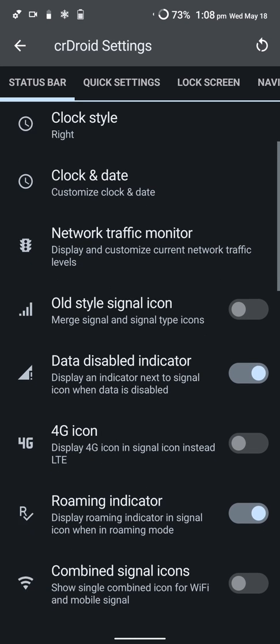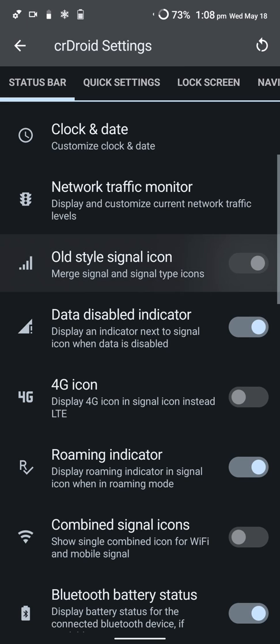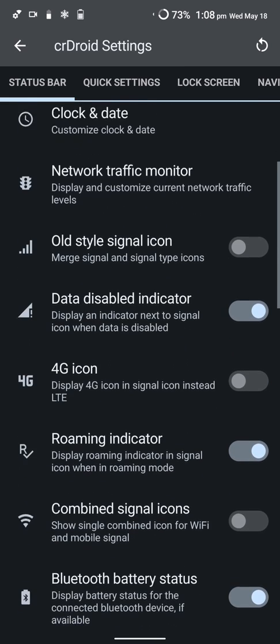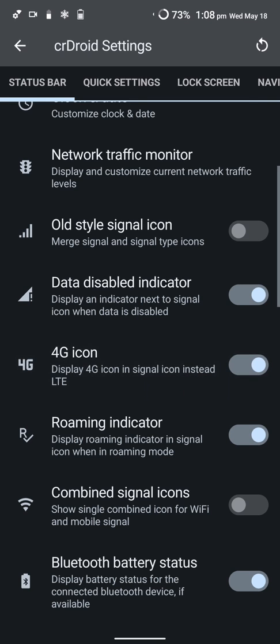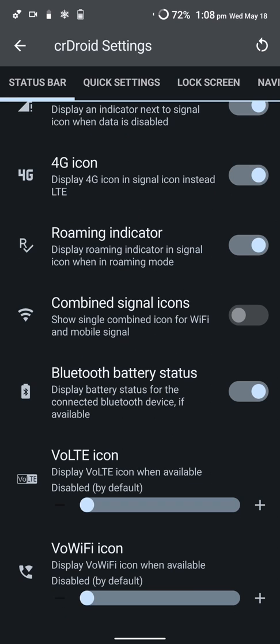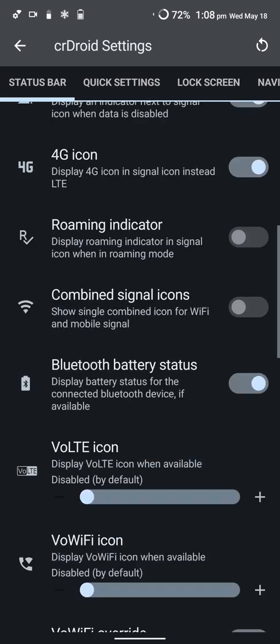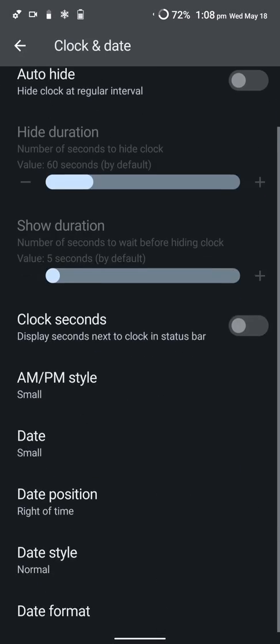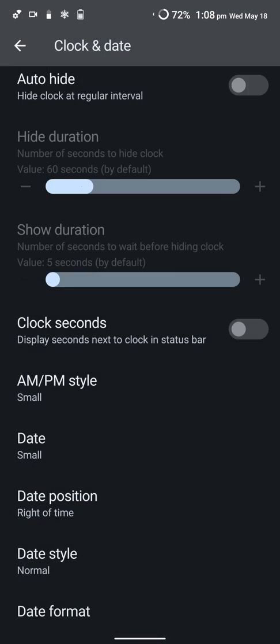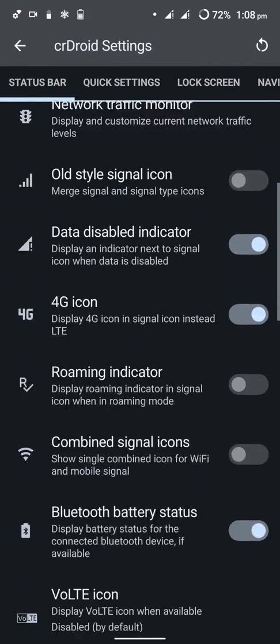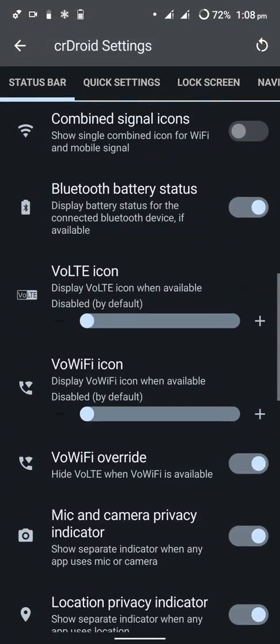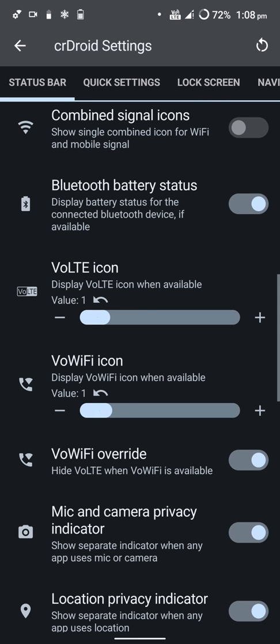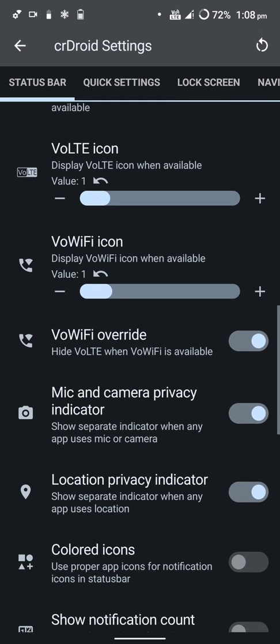You can change to the old style signal icons. You can choose to show 4G or LTE, it doesn't really make a difference. You can combine the signal icons, you have the roaming indicator you can turn off. You can hide the VoLTE icon or the Wi-Fi icon as well.